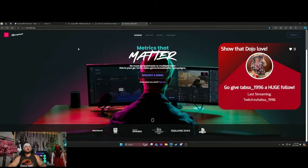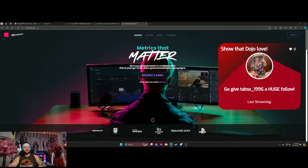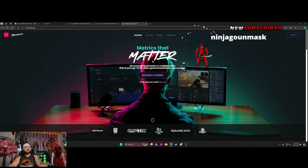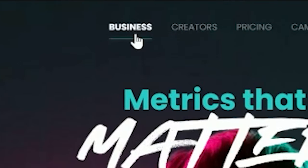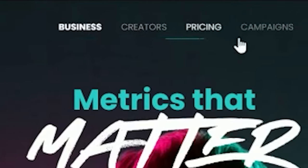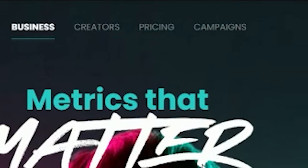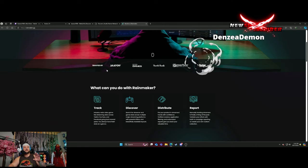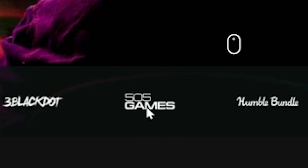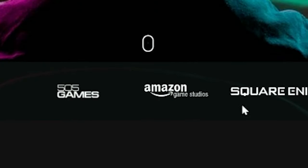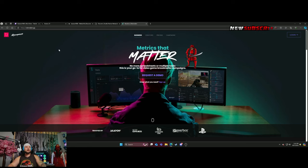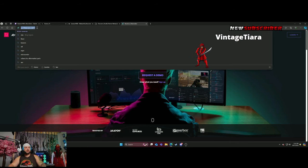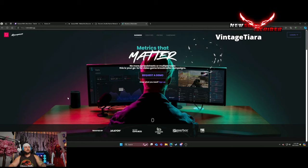Alright guys, you ready? Here we go. So this website is called rainmaker.gg. Essentially, it's for businesses and creators. You have Capcom, Gearbox, PUBG - these are companies that are partnered with them. 505 Games, Epic, Amazon - every big studio goes through this website.